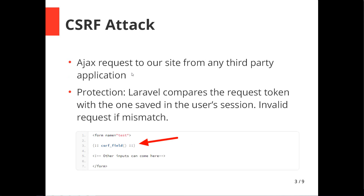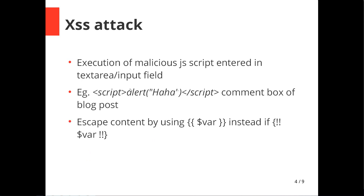Let's talk about CSRF attacks. A CSRF attack is when someone tries to access your application through an Ajax request from their own application to access some data. Laravel protects us by looking for a CSRF field in the form and only allowing forms with that field to make requests. This field is unique and uses the app key in your .env file to compare, so if there is a mismatch nothing will proceed and you'll get an expired session error.